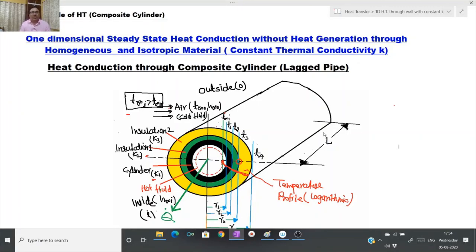Under our umbrella heading of one-dimensional steady-state heat conduction without heat generation through homogeneous and isotropic material having constant thermal conductivity K with respect to temperature, let us discuss heat conduction through composite cylinder, which is also called a lagged pipe. Under this, we will also discuss combined modes of heat transfer — that is, heat transfer by conduction and convection as well.